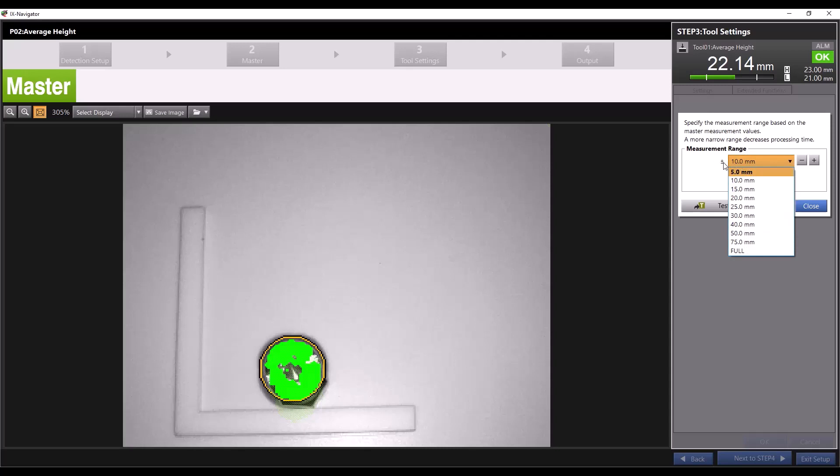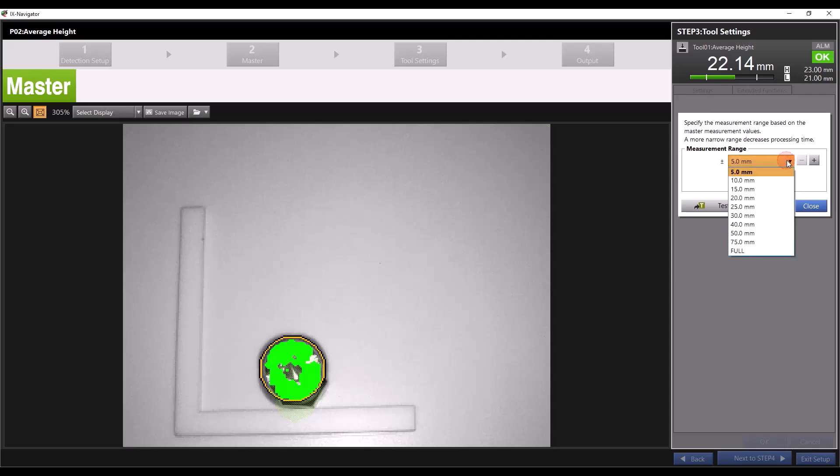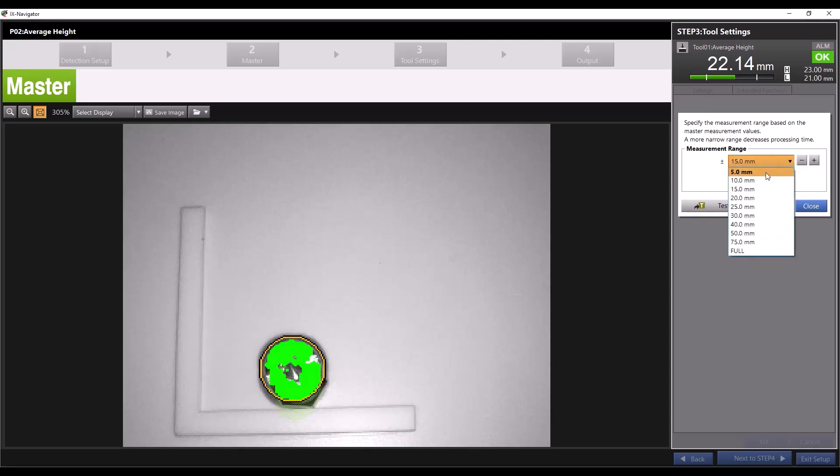if you want the iX to ignore any values outside of plus or minus 5 millimeters from the measured point you can set the range to plus or minus 5 millimeters. You can see visually what areas are excluded for each point as you change your range by observing the overlay on screen. We'll leave our range at the default then click close.